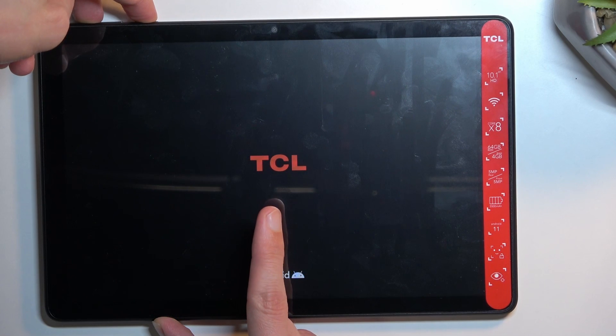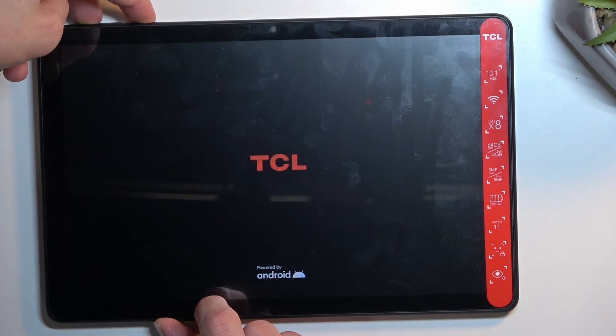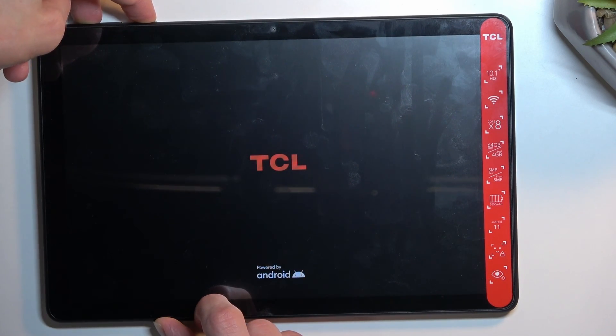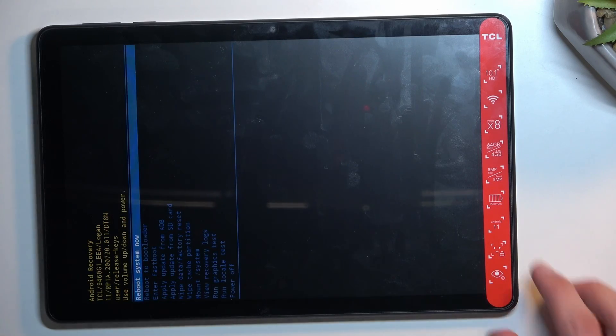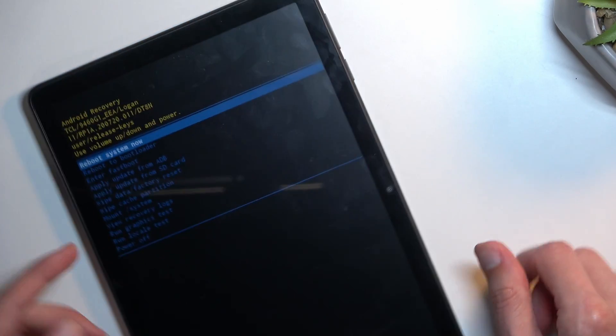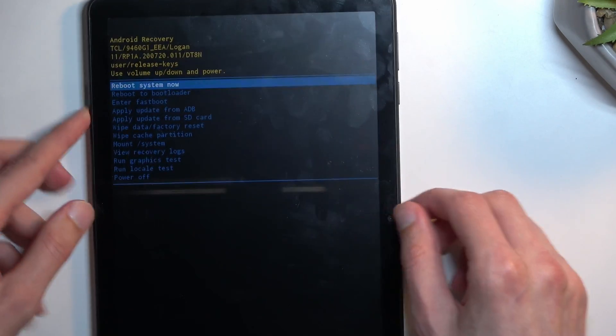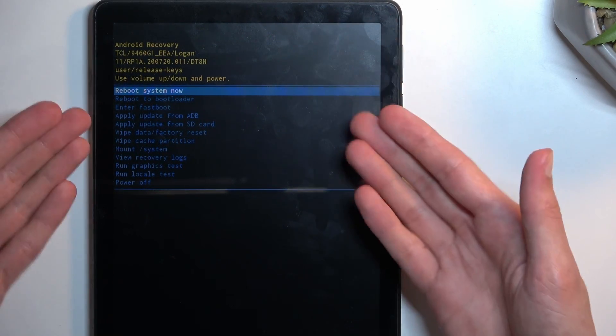Once you see the TCL logo, keep holding the keys just a little longer, and after about five seconds you can let go. This should boot you into recovery mode, which you can see right here.